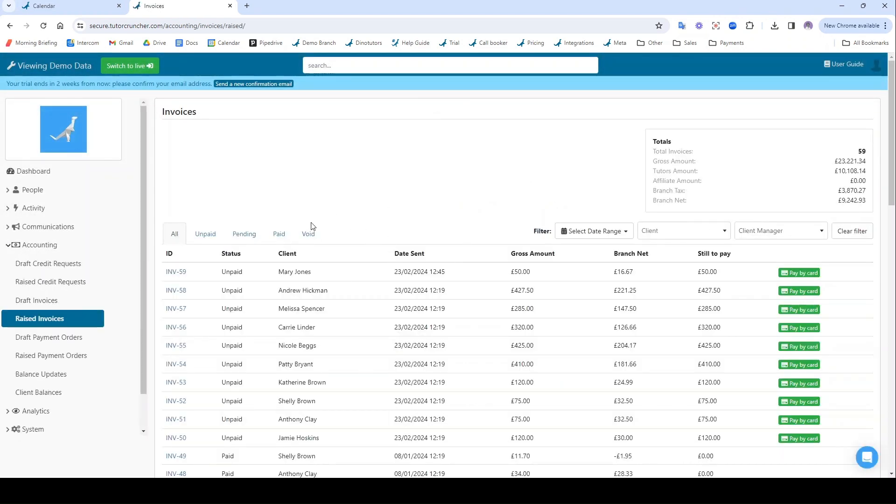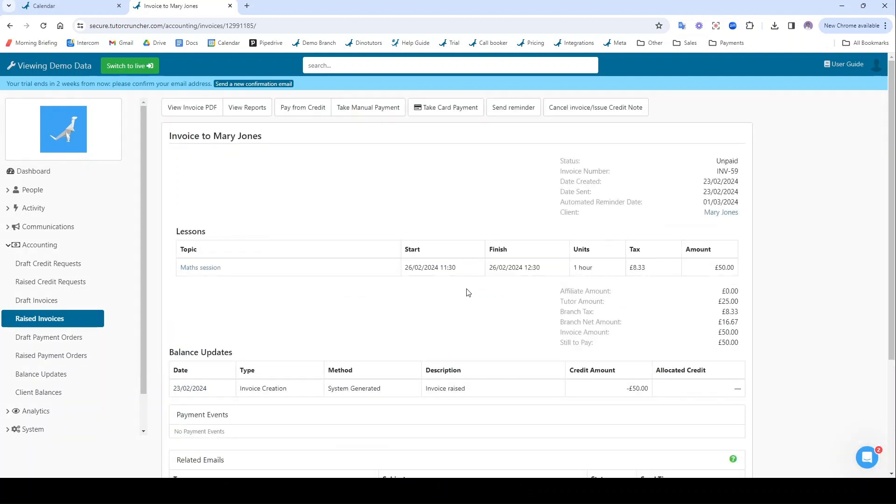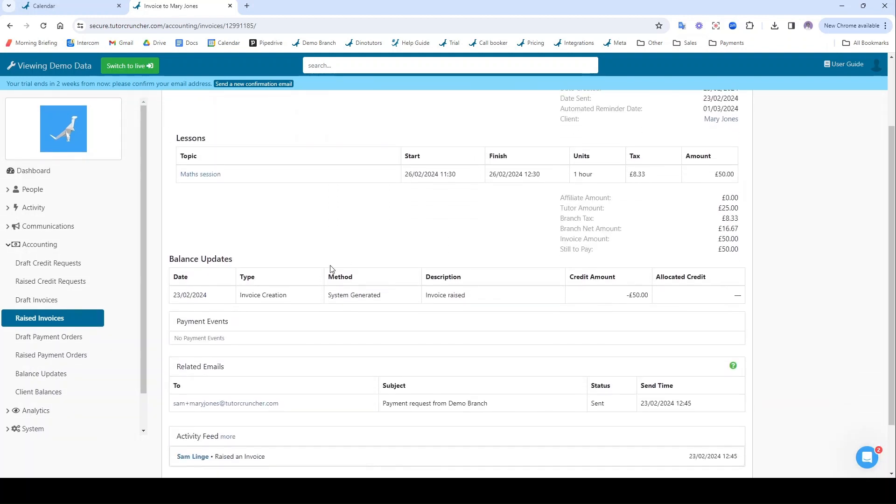When I do that, it's going to redirect me to my raised invoices panel here, which is just a list of all the invoices I've sent to all of my different clients and whether those are paid or unpaid, or if you're doing automatic charging they'll go into pending. If I go on to this invoice we just sent, this is what it looks like from my perspective.